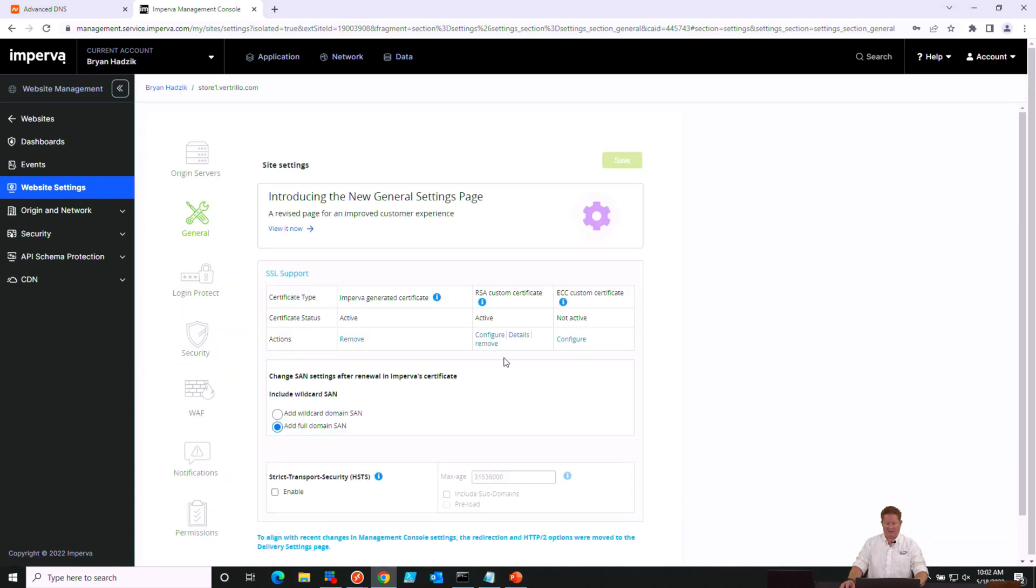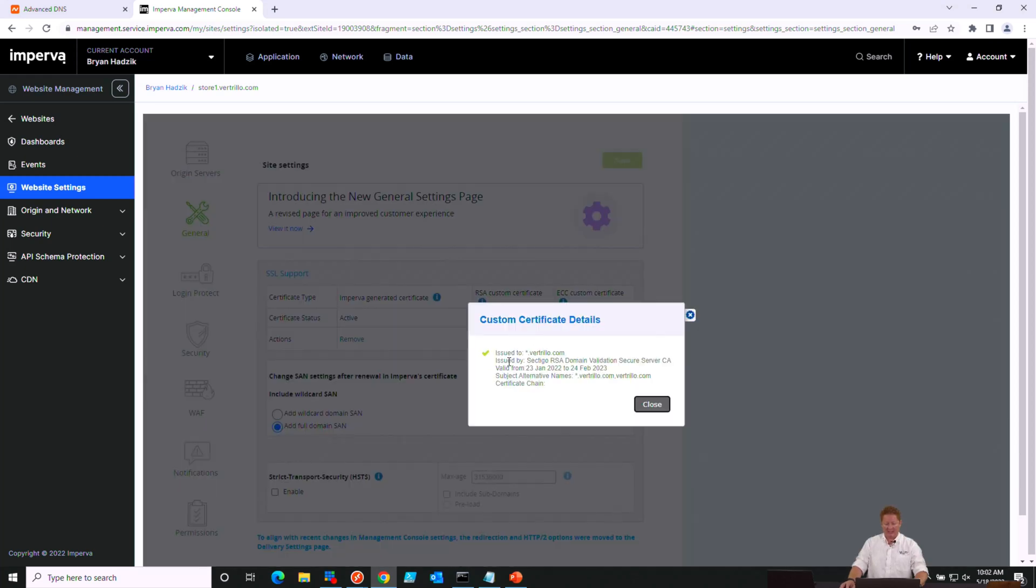And now we can see that we have our certificate being displayed, our custom certificate. If we'd like to look at details of that, we can certainly do that and see an expiration date and the SAN that has been used in that particular certificate.